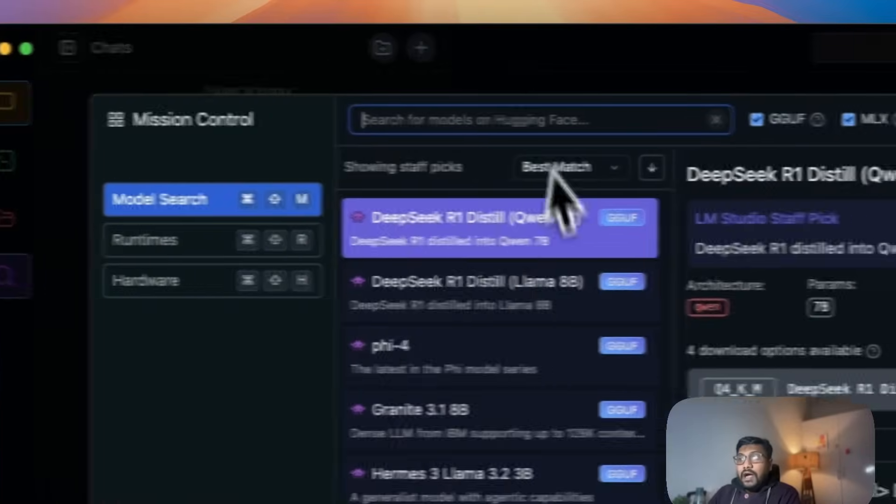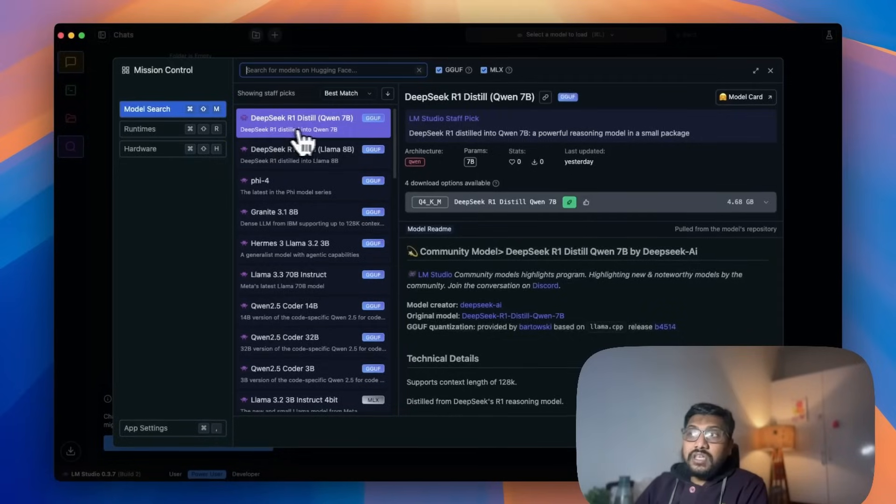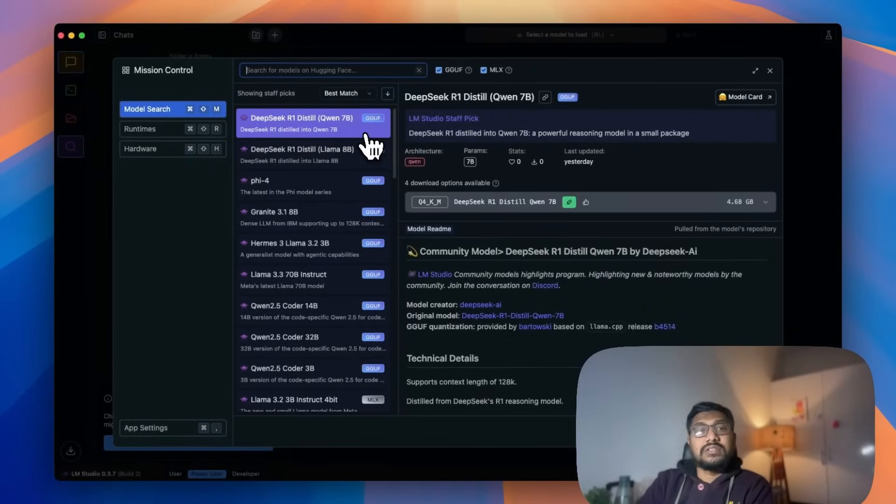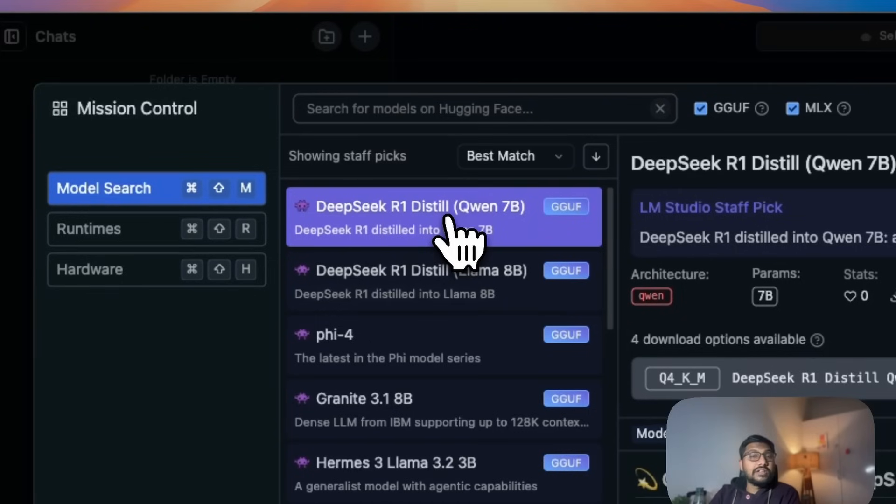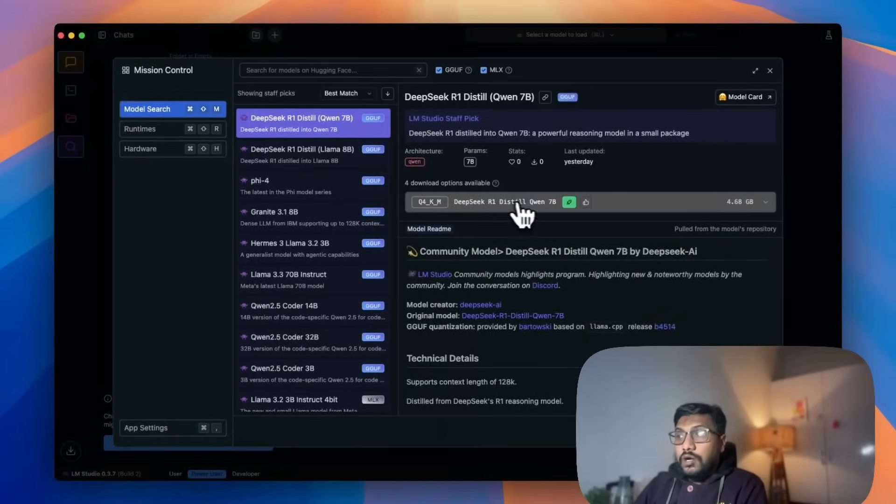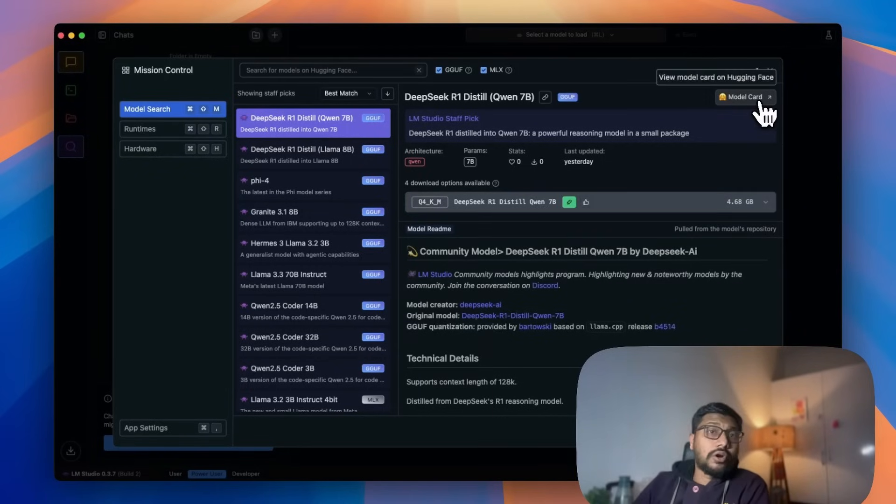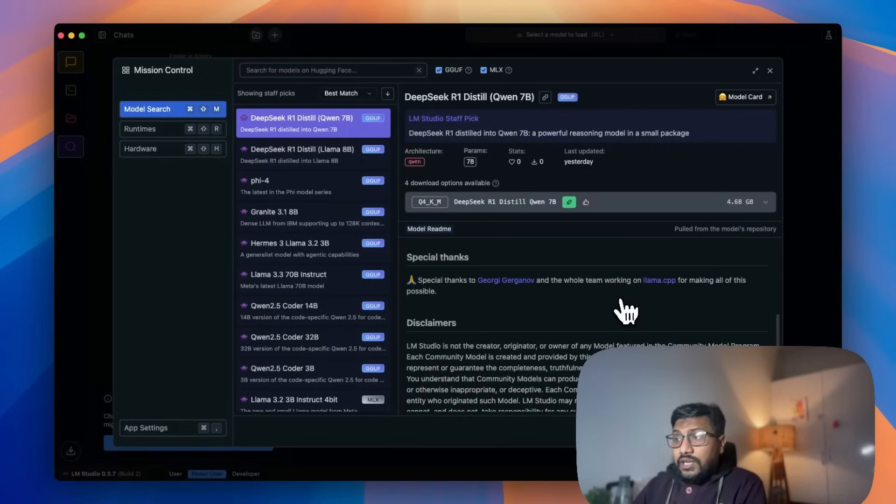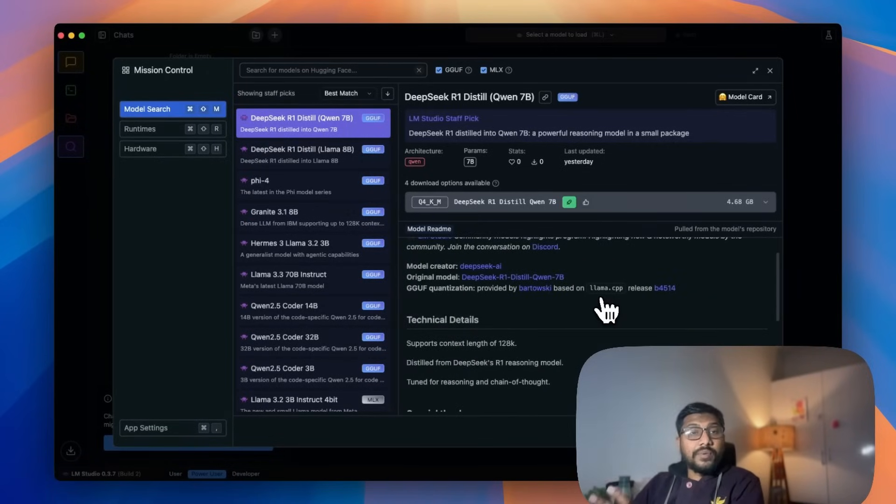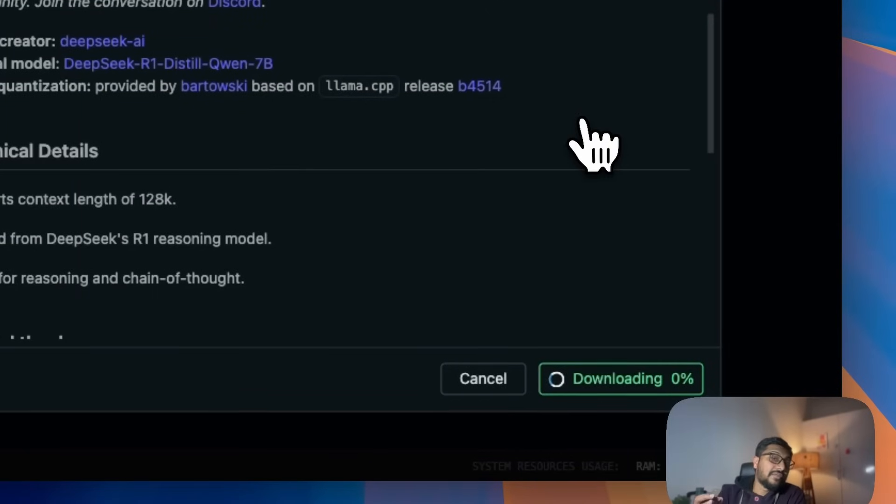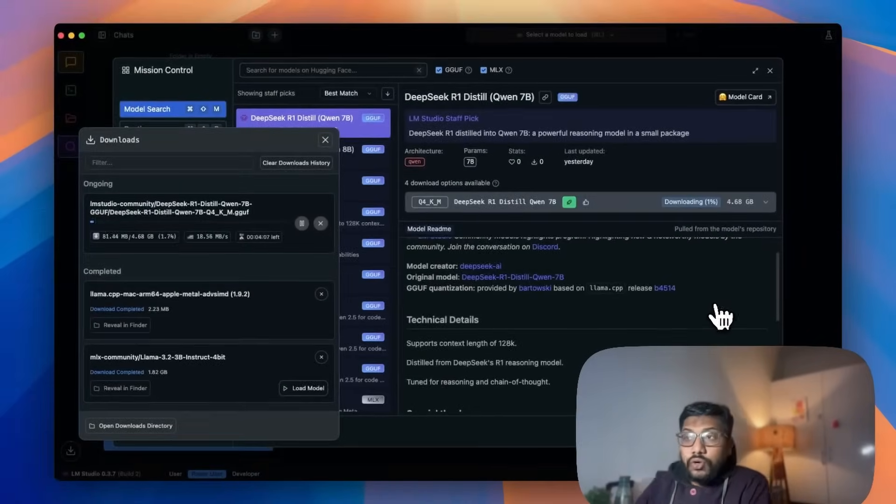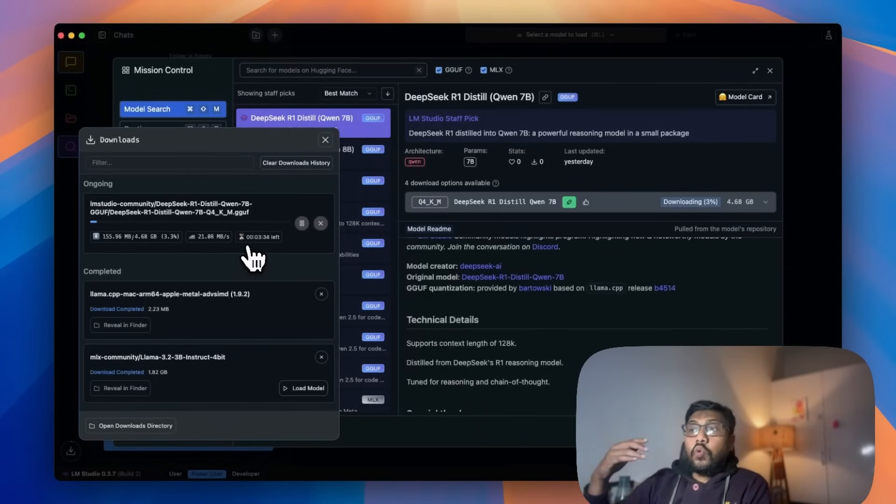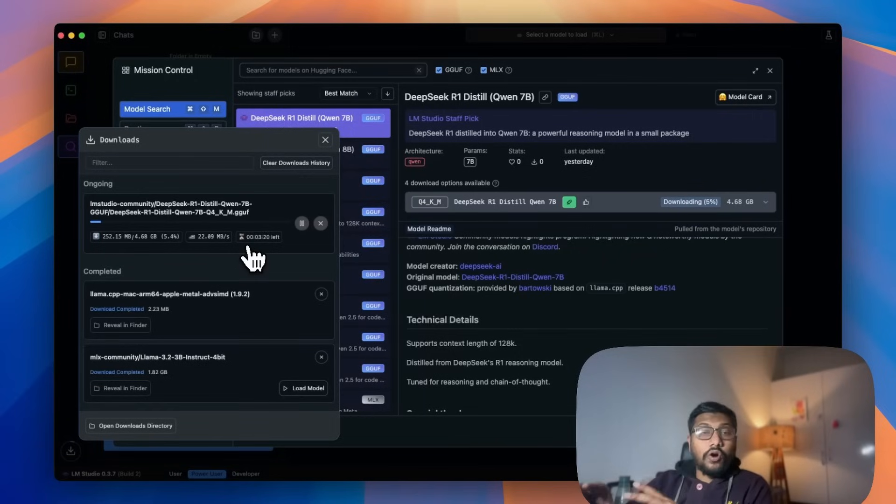Once you have that, go to the Discover tab. If you go to the Discover tab, you would see DeepSeek R1 distilled. This is a Qwen 7 billion parameter model's distilled version, and this is Llama 8 billion parameter model's distilled version. We're going to use the Qwen 7 billion parameter model's distilled version, which is DeepSeek R1 distilled Qwen 7B. You can see the model card on Hugging Face if you want to know more details. I'm going to click download. This is a 5 gigabyte download, so it will take some time. You can see here my download has started. Once my download is finished, I can start using this model.